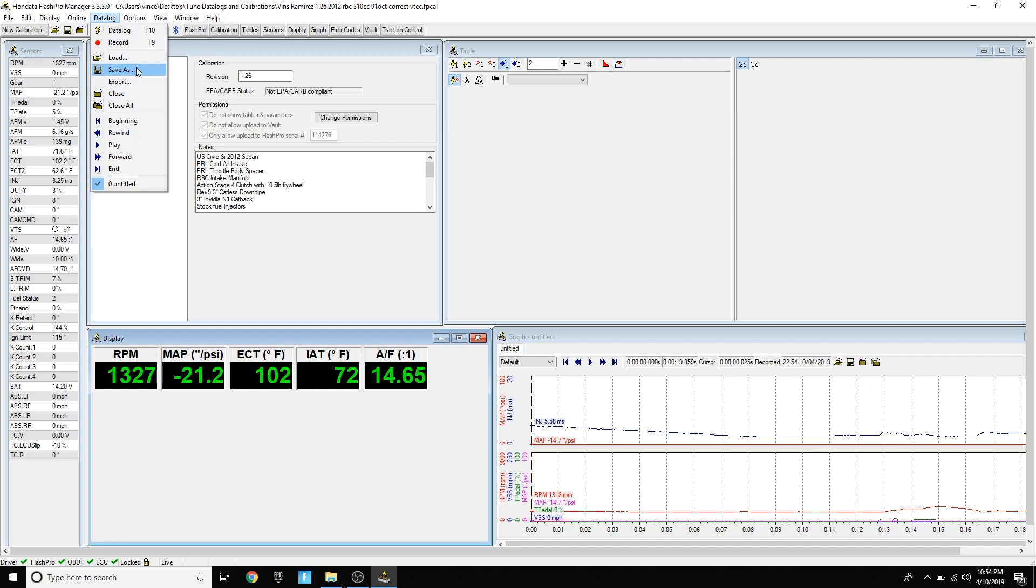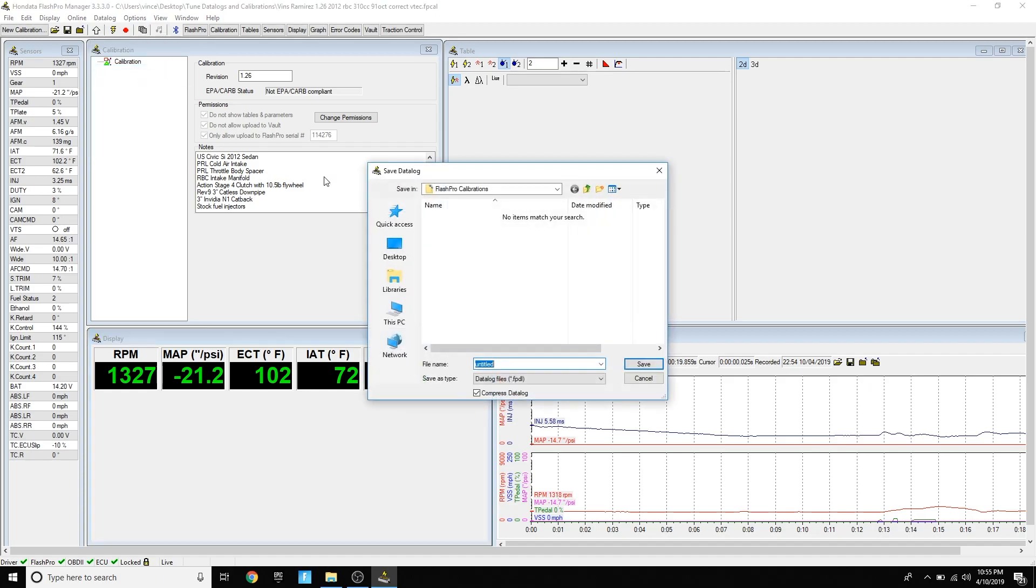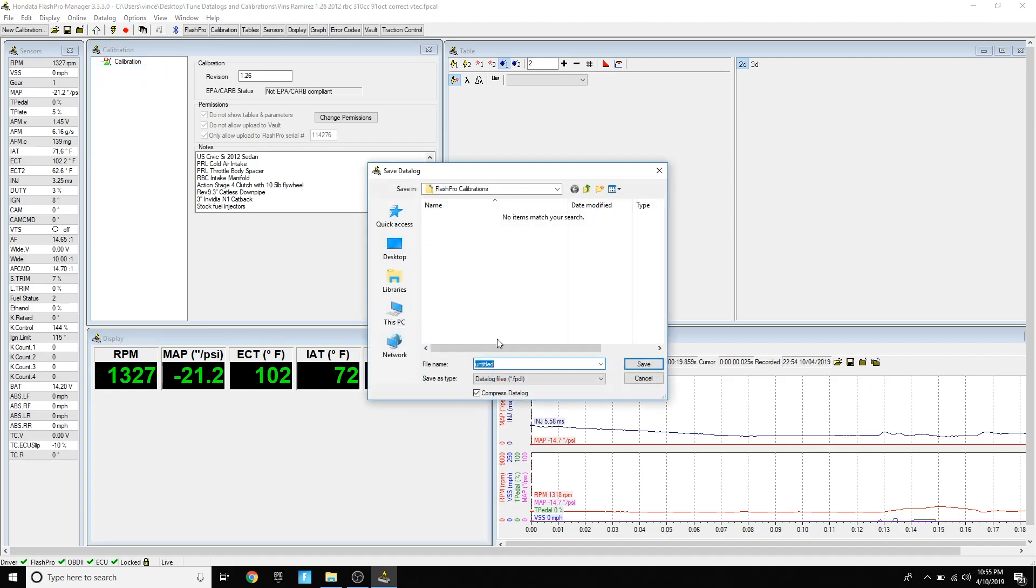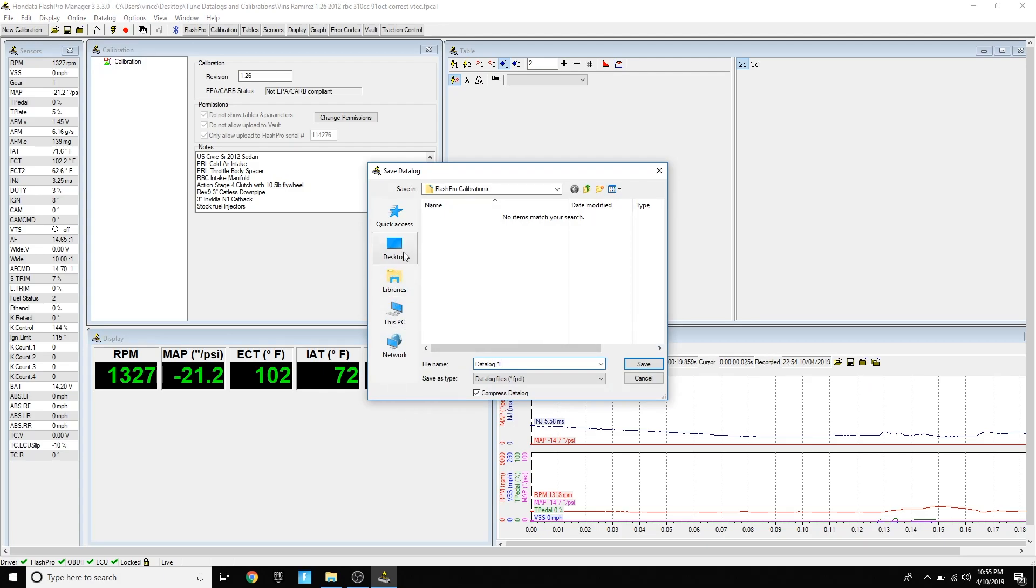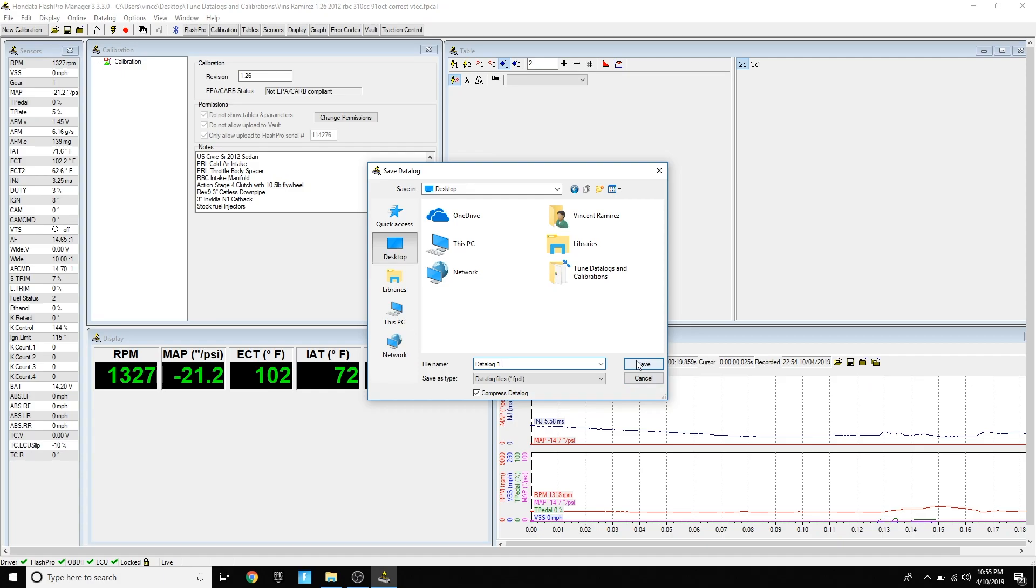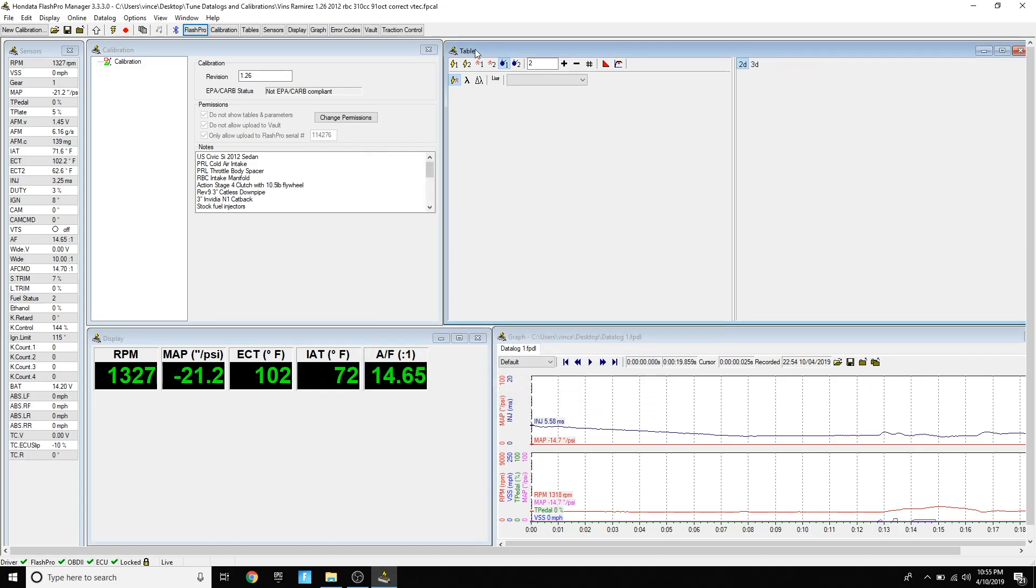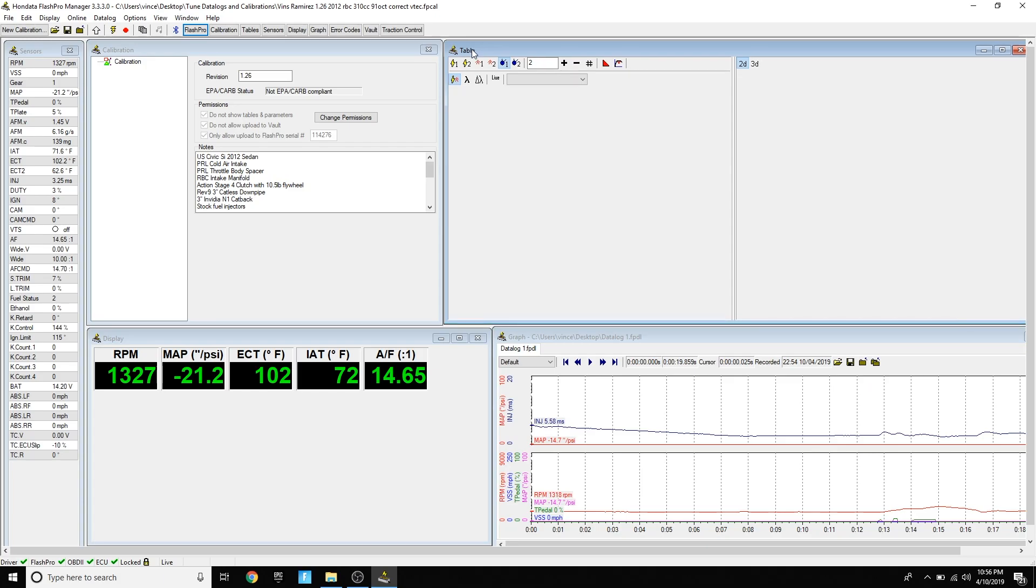You can also stop the live stream, whatever it's called, and then you're going to go down to data log. Then you're going to do save as. You can do data log one, whatever. You're going to email that over to your tuner. It depends on your tuner. Sometimes your tuner wants you to data log with just your Flash Pro, but sometimes they want you to do it on your laptop.